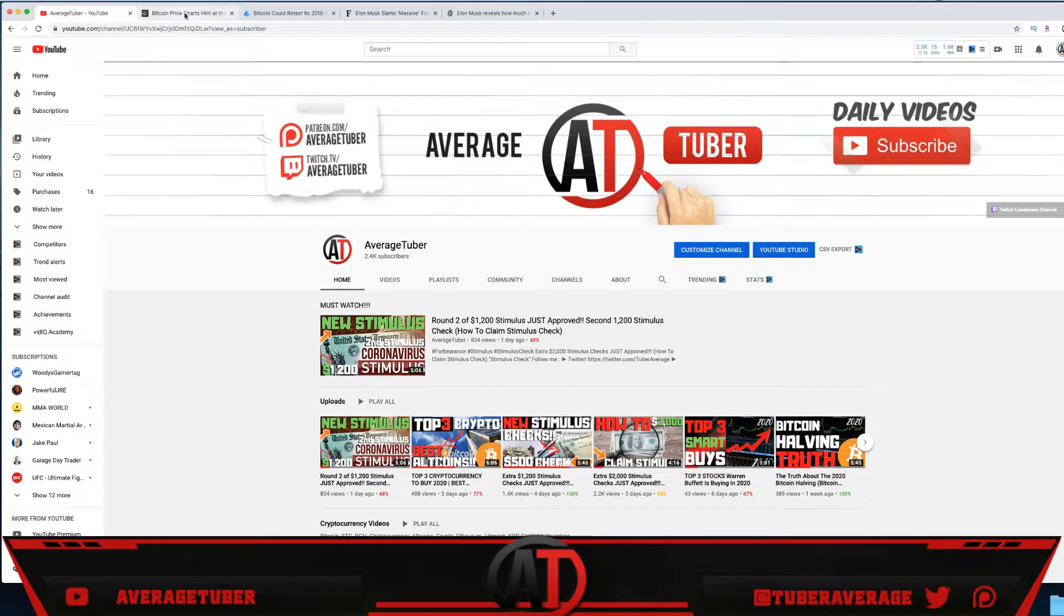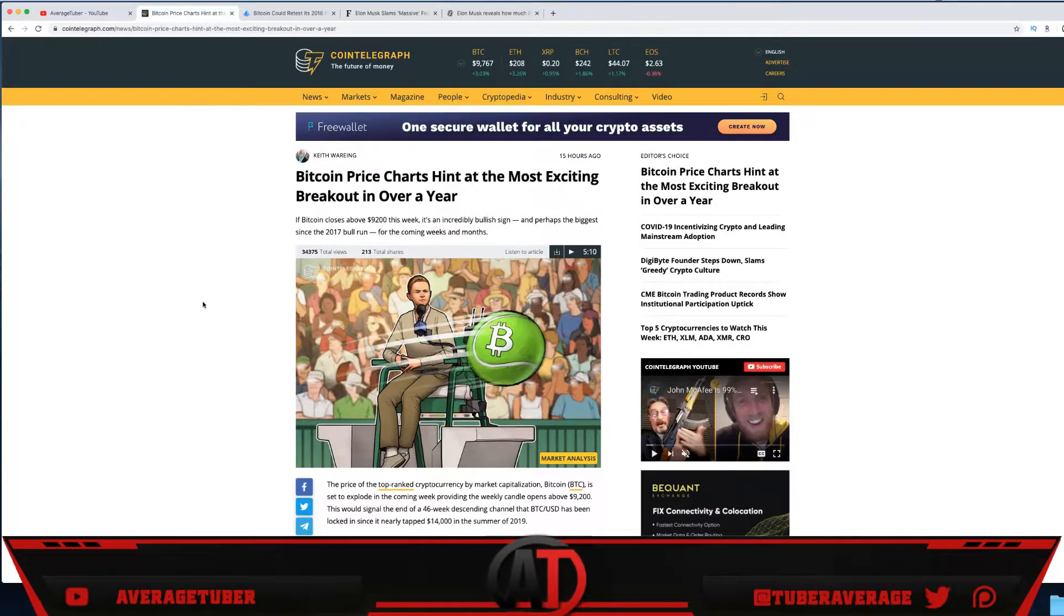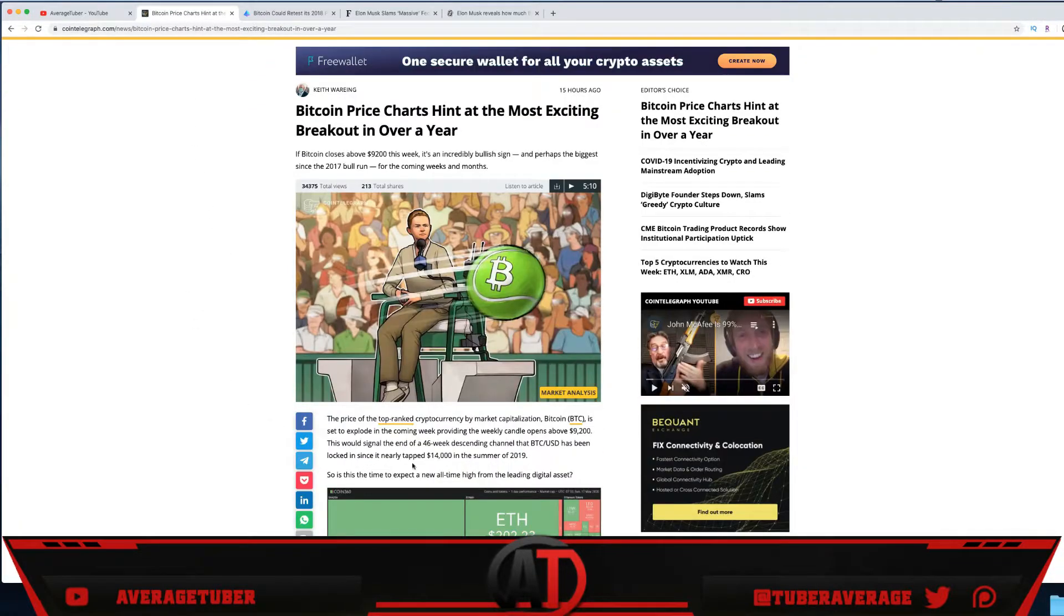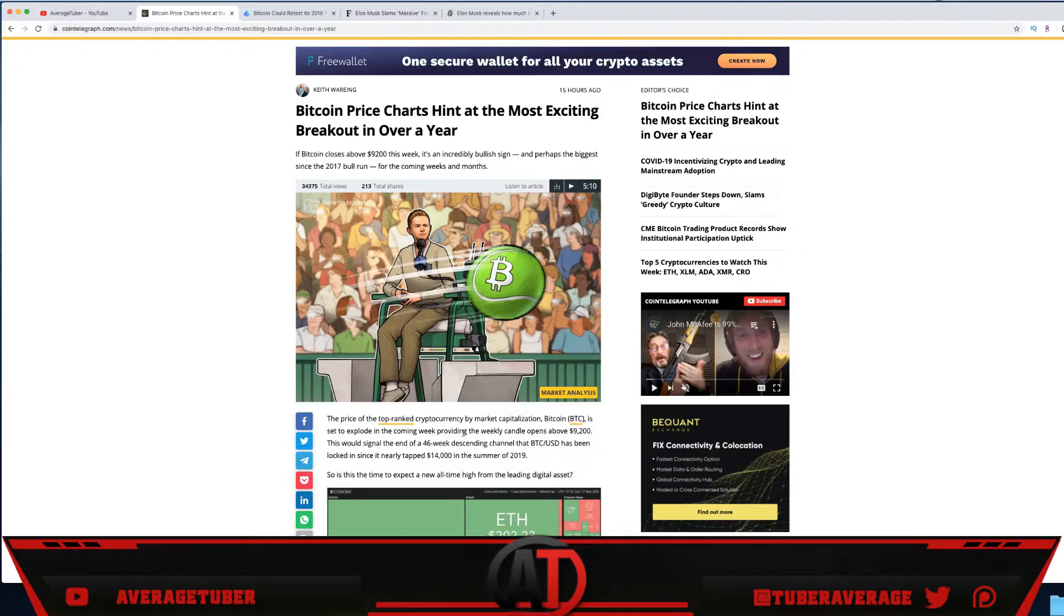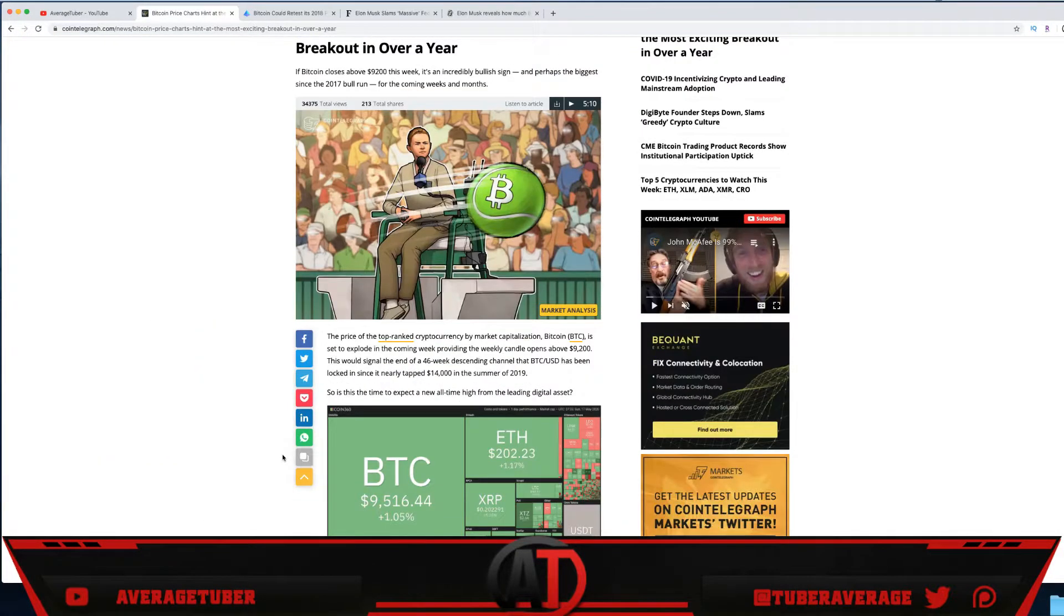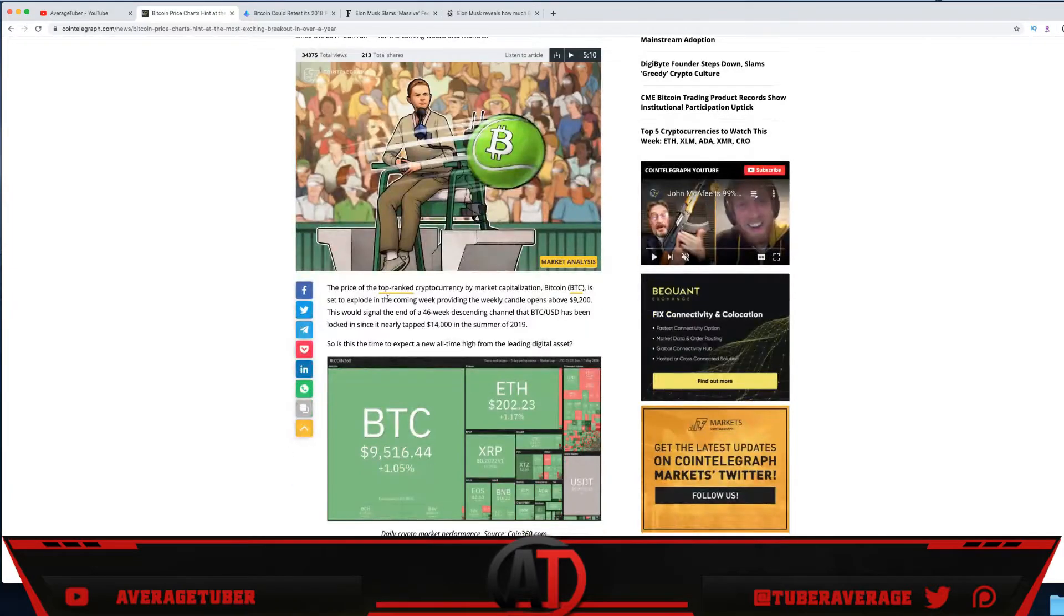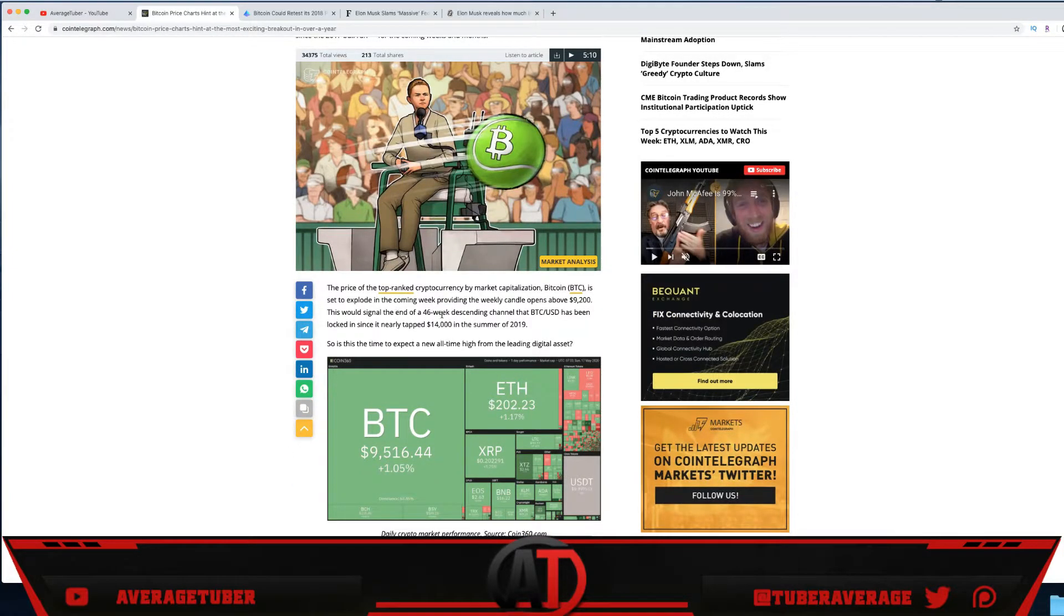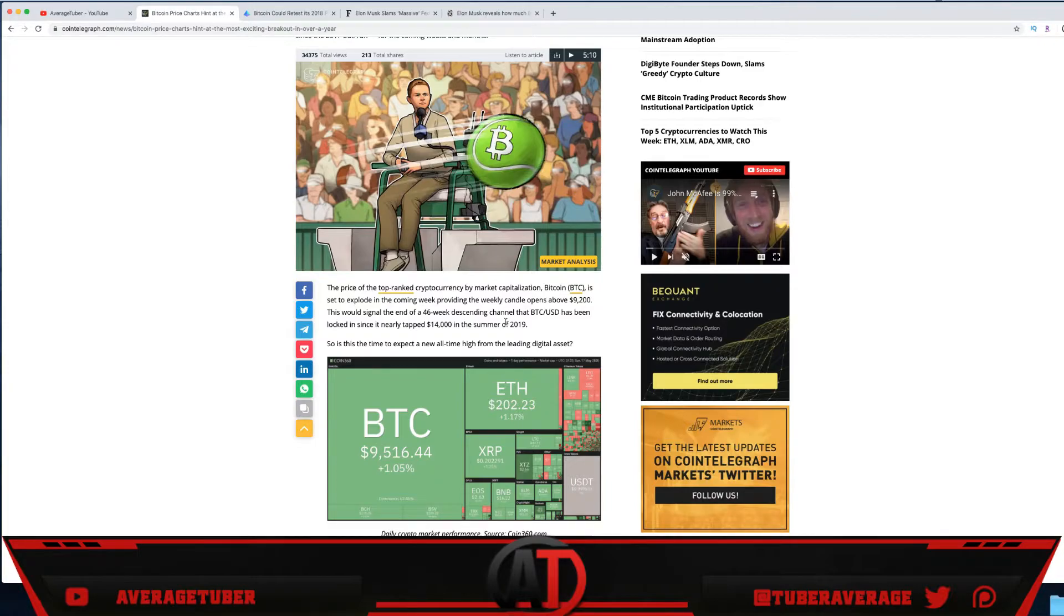Let's get back in more detail to a couple articles. The first article—the top ranked cryptocurrency Bitcoin by market capitalization is set to explode in the upcoming weeks, providing the weekly candle opens above $9,200, which it did. This would signal the end of a 46-week descending channel.